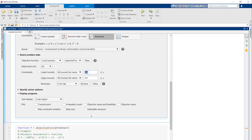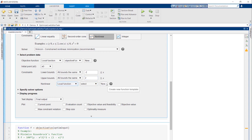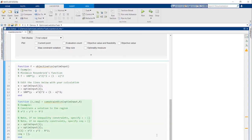After inputting our bound constraints, we need to define our non-linear constraints which will also be specified in a new local function. Here's the code that corresponds to our constraint. As a quick overview,